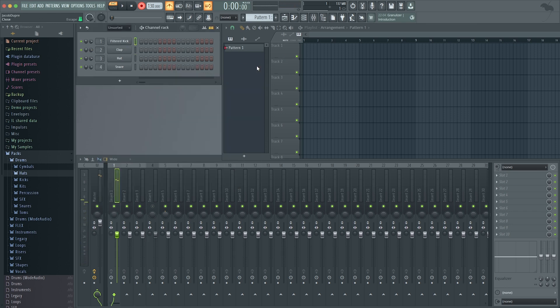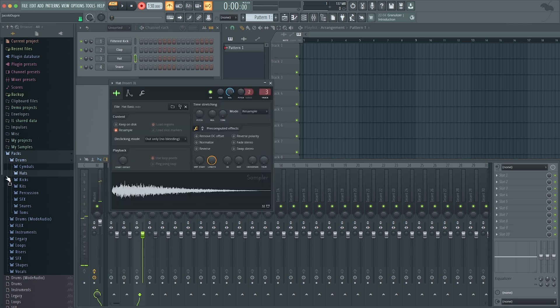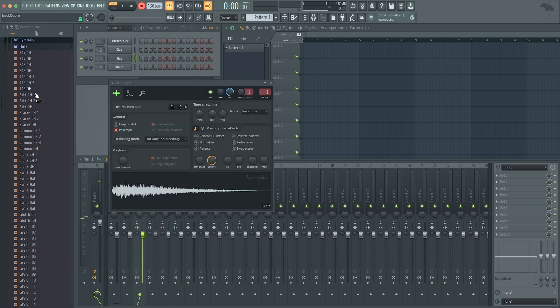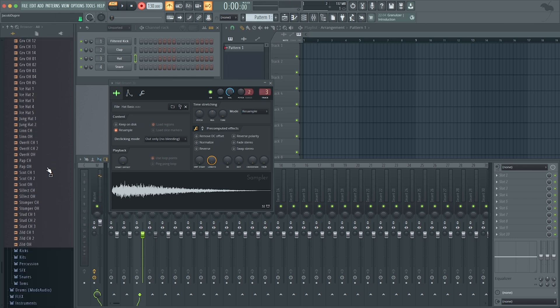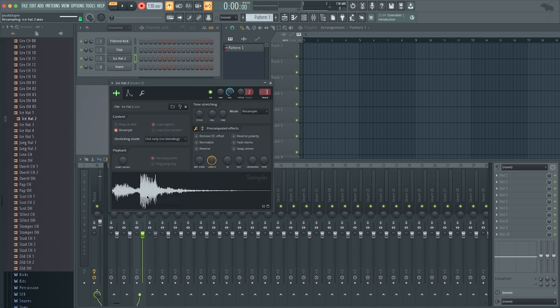If I wanted to get a different hat sound, I select the hat. That's what I have currently. I can go to hats here, preview as many as I want until I find one I like, and drag it over. There you go.